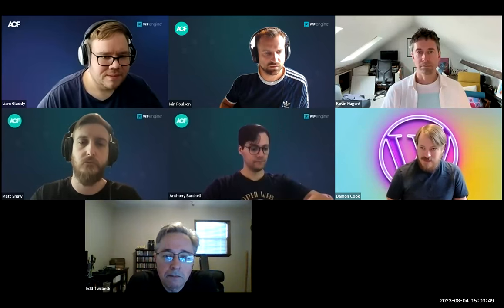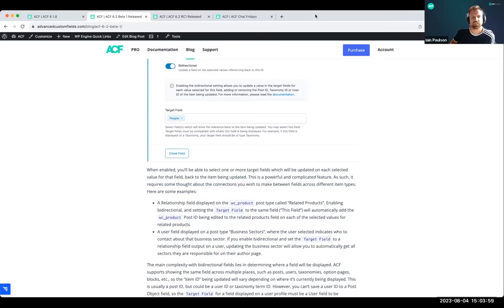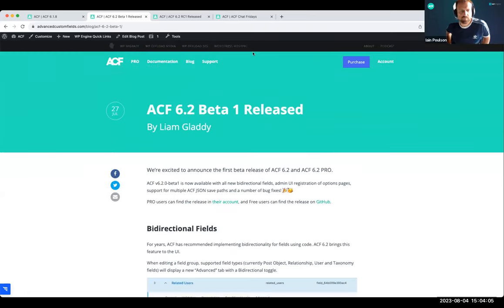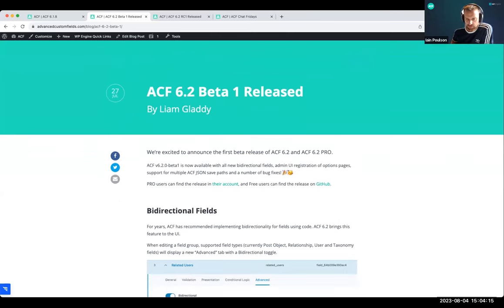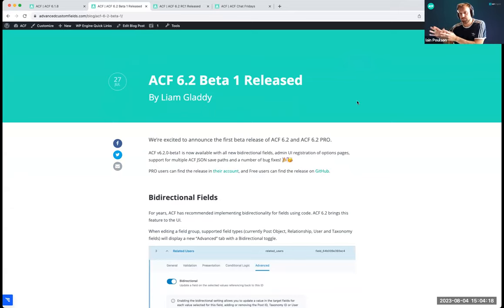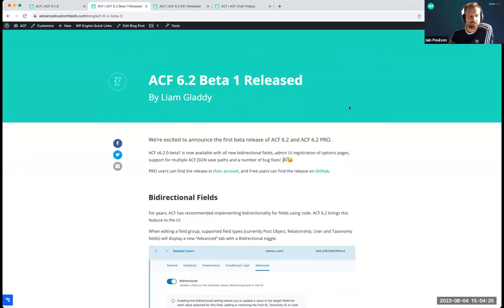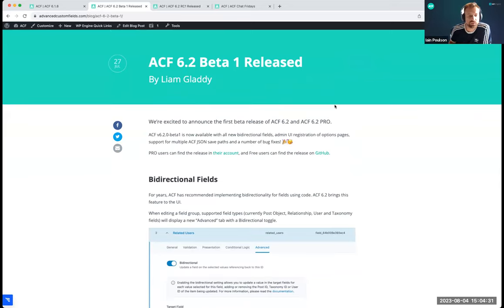Let me just share my screen. I'm just going to share my browser window. So the beta 1 release post, even though we've obviously now just done RC1 yesterday, contains the majority of the info about the release. When we do the proper release of 6.2, which is coming soon — probably in weeks rather than months — we'll move some of this information to documentation and to the release post.